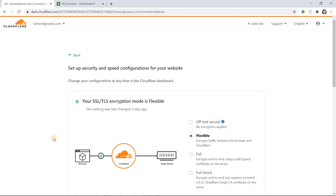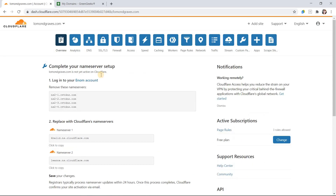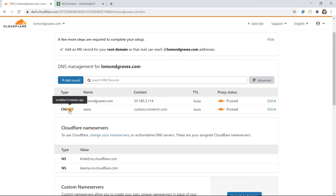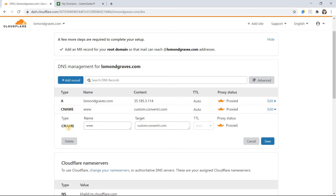Next, you'll add a CNAME record in Cloudflare so that your Convertry site shows up when you type the URL into your address bar. In your Cloudflare domain settings, click on DNS in the top toolbar, and then add a record with the following settings: Type — CNAME, Name — www, Target — custom.convertry.com. Leave the TTL field blank and make sure the orange cloud icon is set to proxied. Then click save.